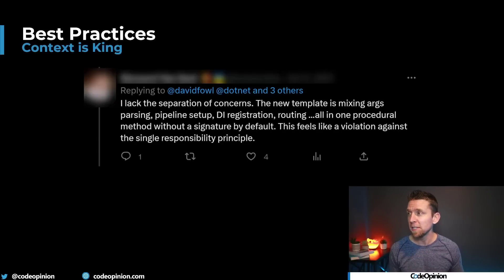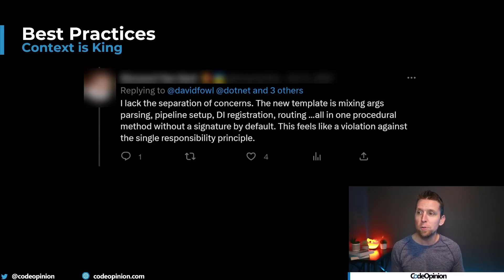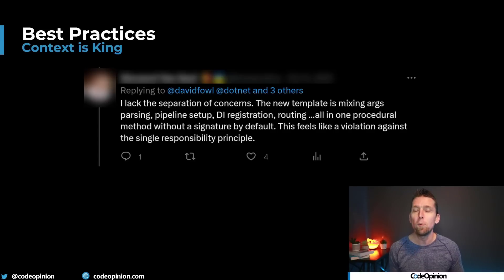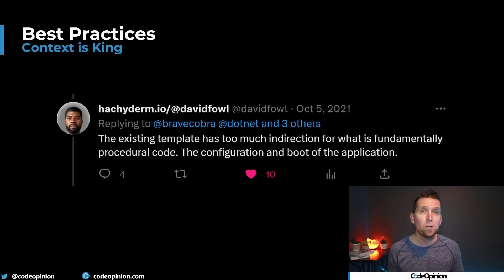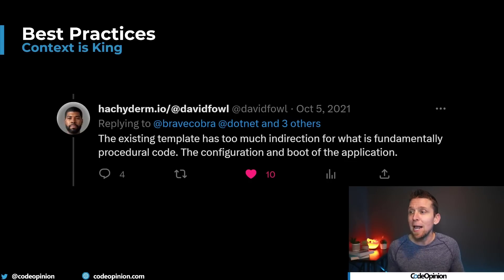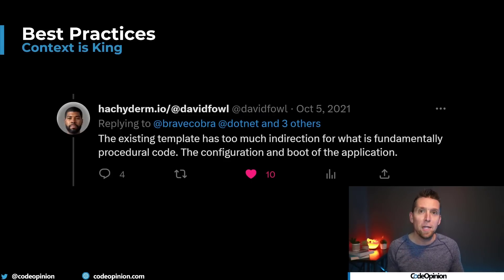When this new template came out, there were a lot of reactions like: it lacks separation of concerns, the new template is mixing args parsing, pipeline setup, DI registration, and routing all in one procedural method — this feels like a violation of the single responsibility principle. But if you take single responsibility or separation of concerns really to heart and follow it like the law, you're not going to be pragmatic at all. There are trade-offs here. A couple of these are simplicity and avoiding useless indirection, especially if that startup class is not called anywhere else except ASP.NET Core's runtime. As David replied, it just added too much indirection for what is fundamentally procedural code — the configuration and boot of the application.